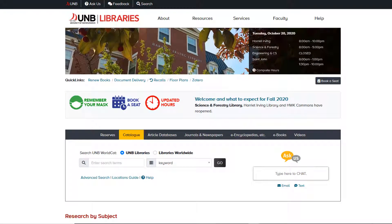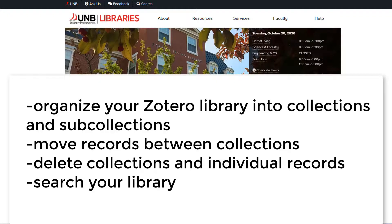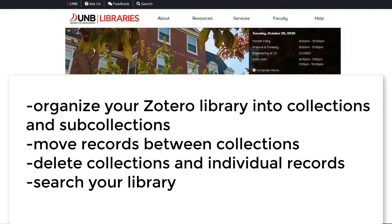In this video, you will learn how to organize your Zotero library into collections and sub-collections, move records between collections, delete collections and individual records, and search your library.